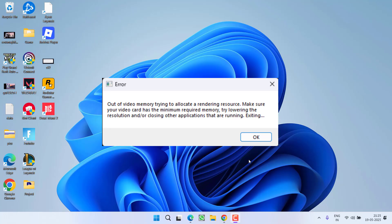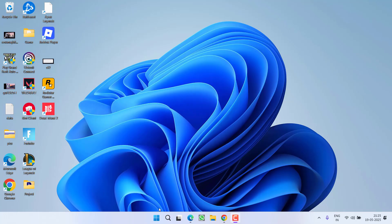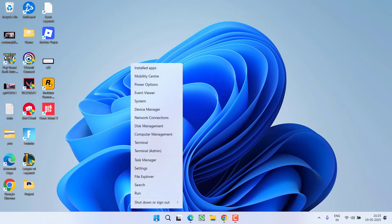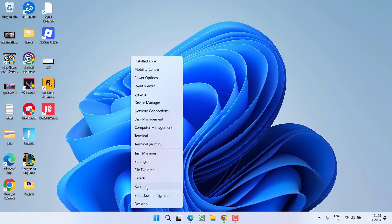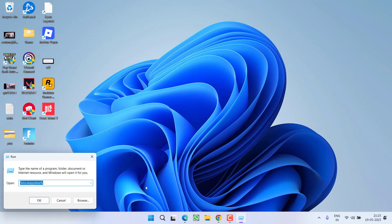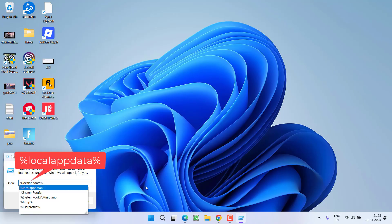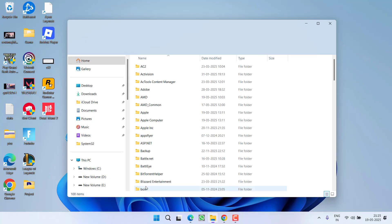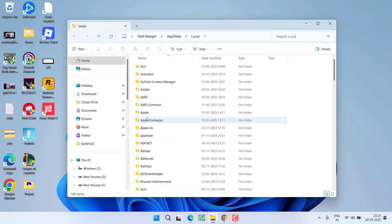So without wasting time let's go ahead and proceed with the resolution. First of all, the basic step: right-click the start menu, choose option Run, type %localappdata% and then hit the Enter key.